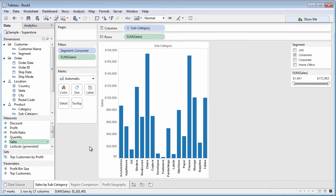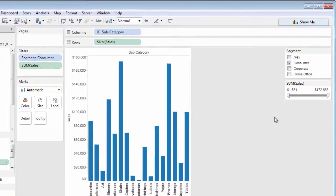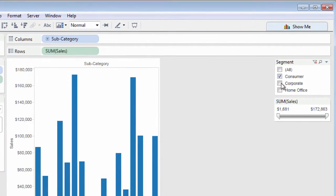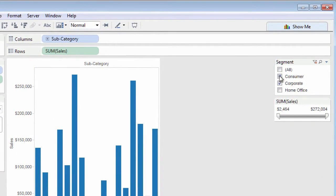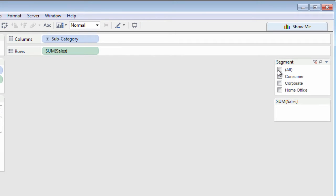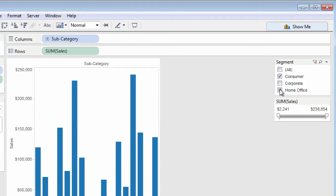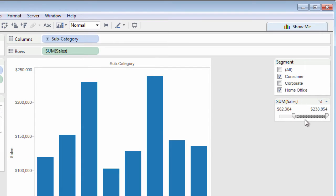Quick filters take on a default look and behavior based on the field's data type. String dimensions usually default to multiple-value checkboxes, whereas numeric measures will appear as a slider.